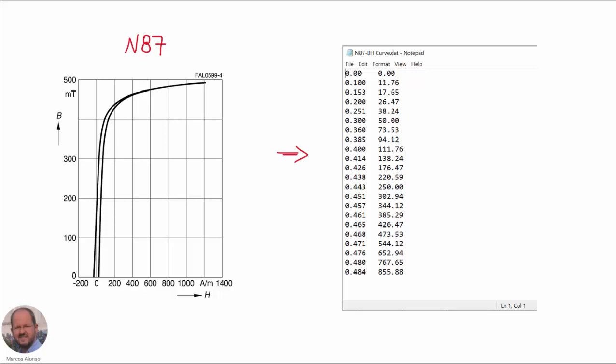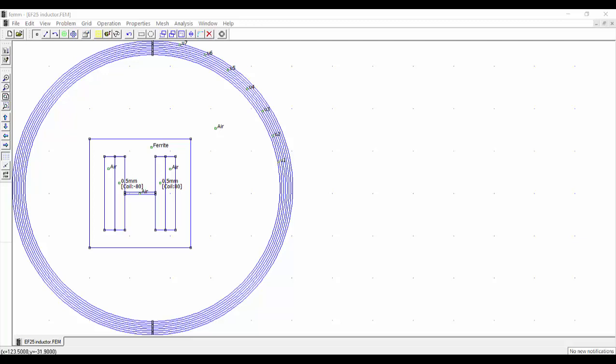Here we can see the N87 characteristic obtained from the manufacturer's data sheet. From this we can go and select different points in the characteristic, and then with this information get a table that we can save in a file. So we have here the corresponding points of the BH characteristic of our material. Now we can go to our design and add a new material corresponding to the N87.